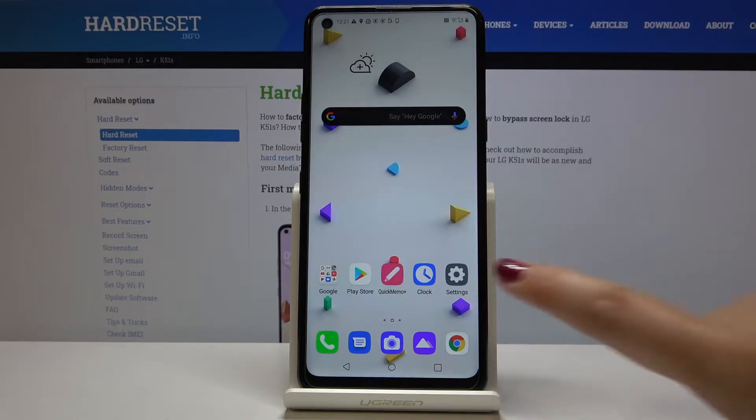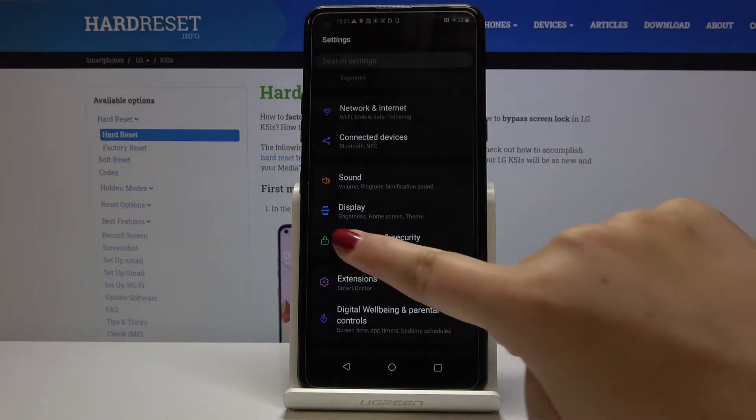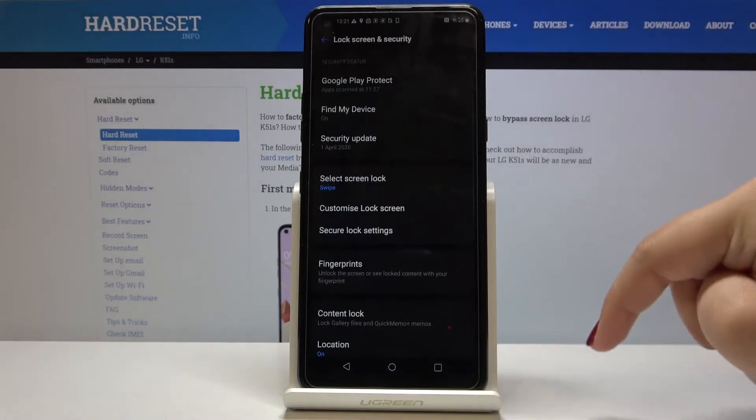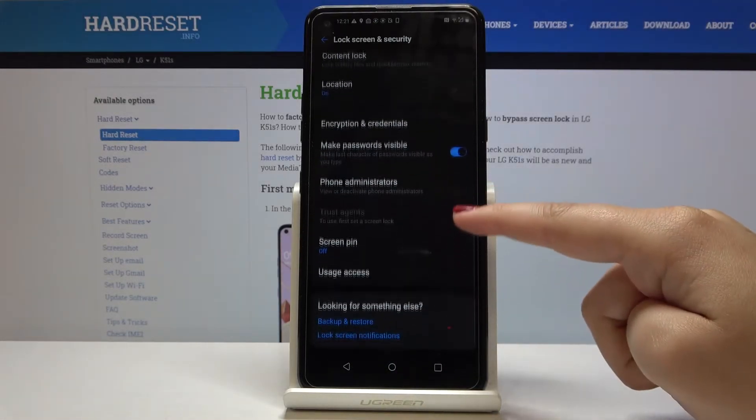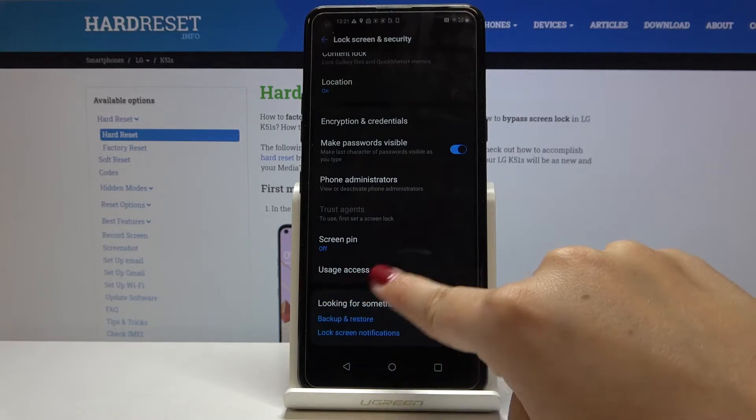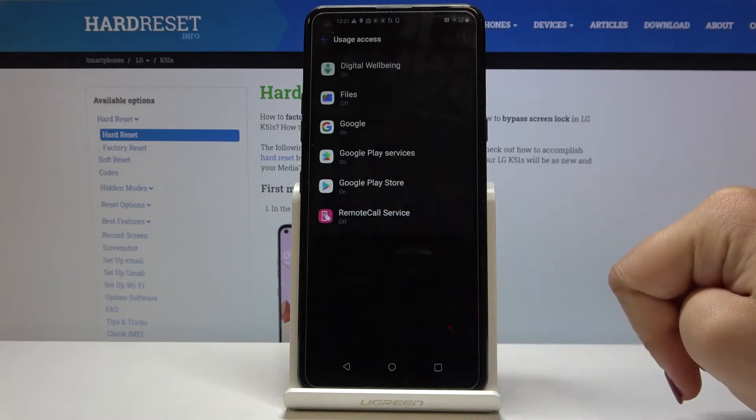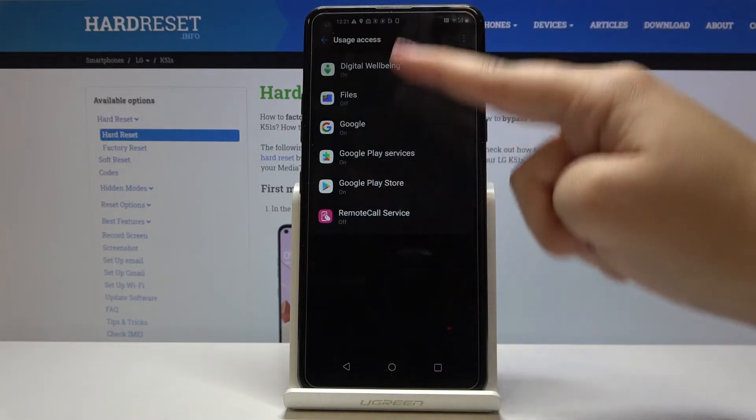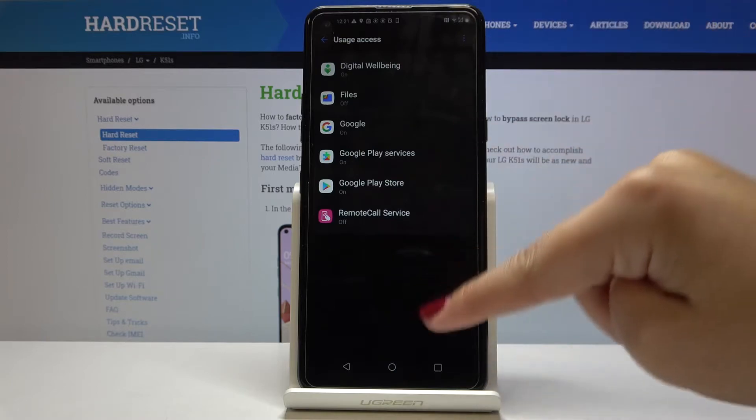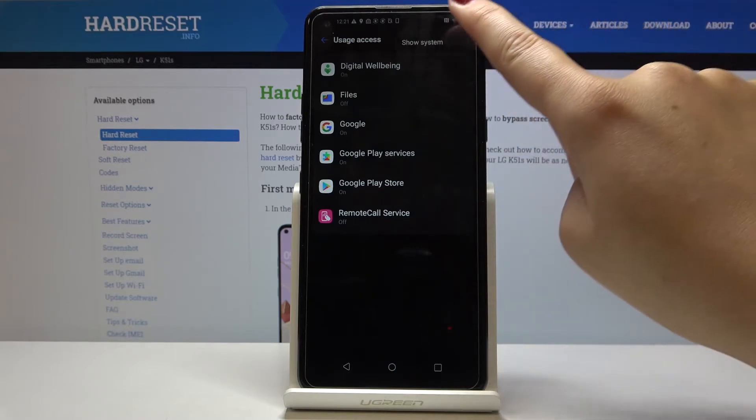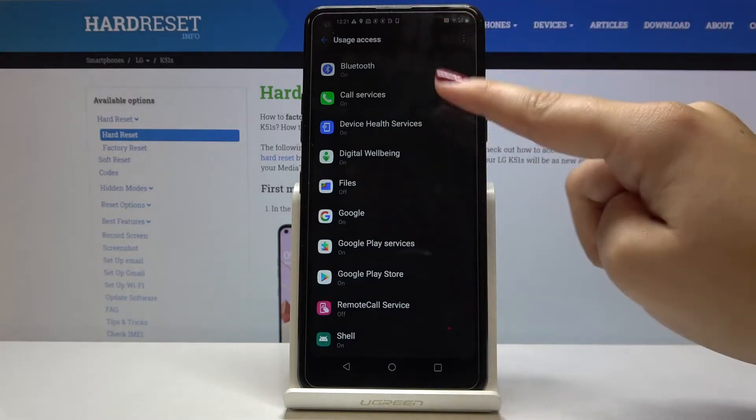First, let's open the settings and go to lock screen and security. Scroll down and click on usage access. Here you can see the list of apps which have the access on.